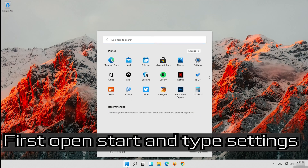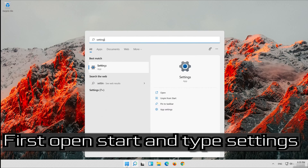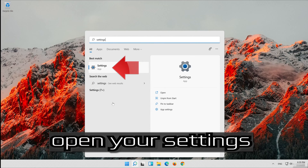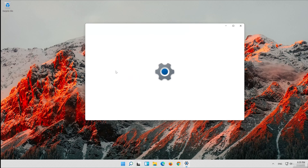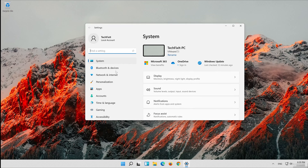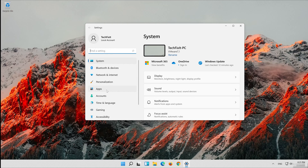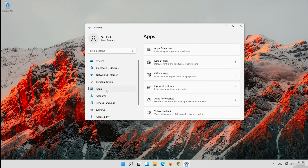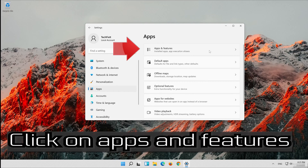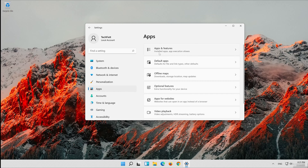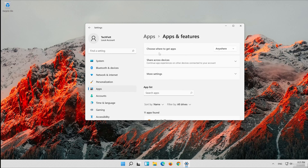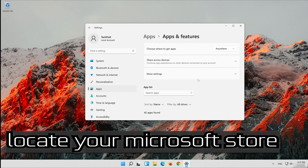First open Start and type Settings. Open your Settings. Click on Apps. Click on Apps and Features. Locate your Microsoft Store.